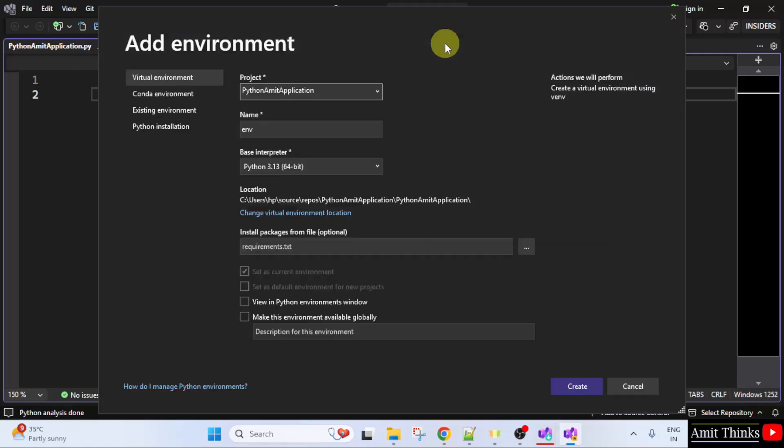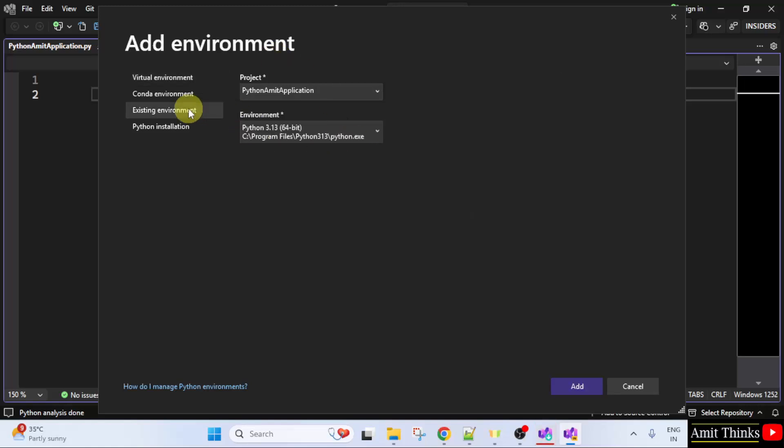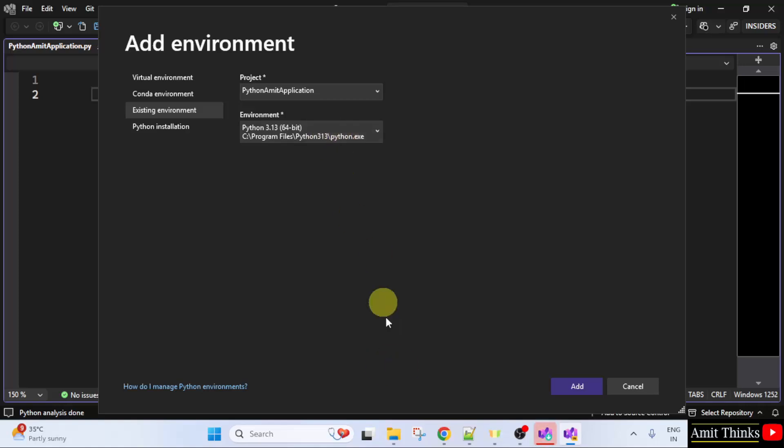I can click add environment here. Here you can see the base interpreter is visible. I will click existing environment. I told you that Python is already live on our system. That means we already installed it. So, it is visible here. We can also go to this path.